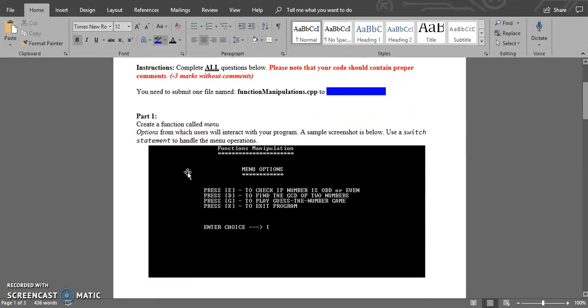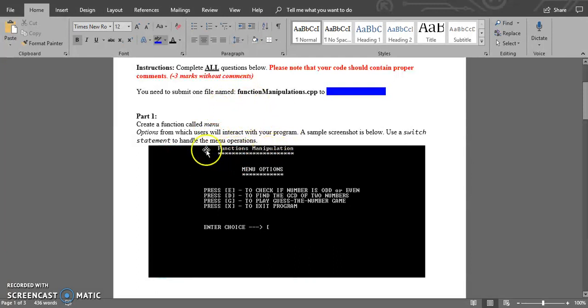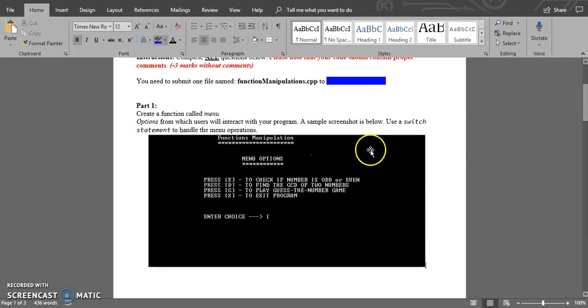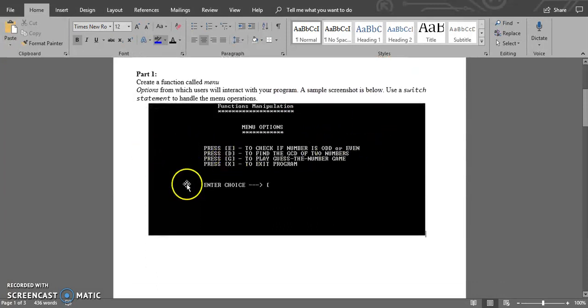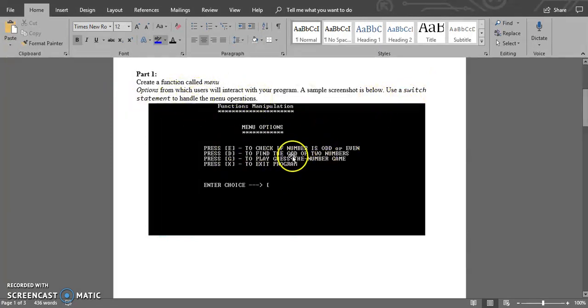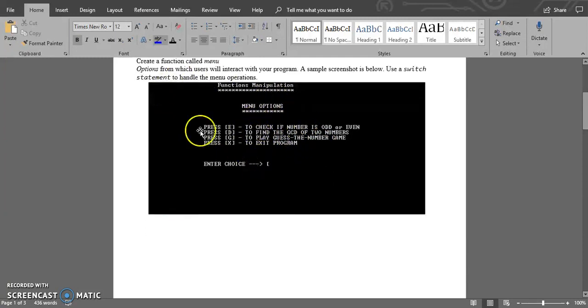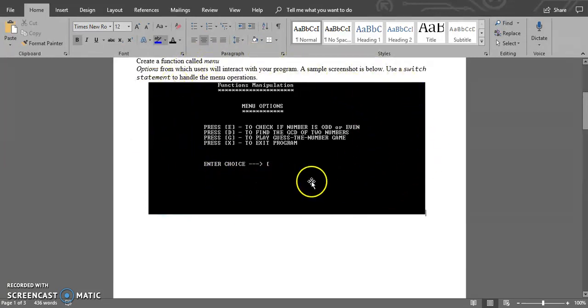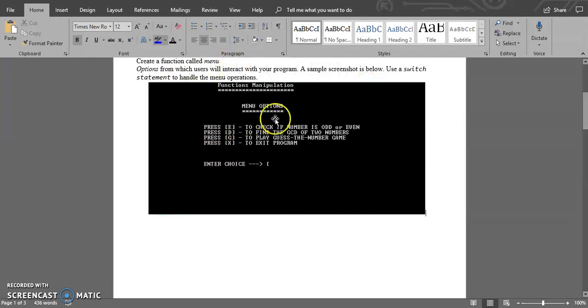The first part of this question reads: create a function called menu options from which the user will interact with your program. A screenshot is shown below and we'll be using the switch statement to handle the menu operations.